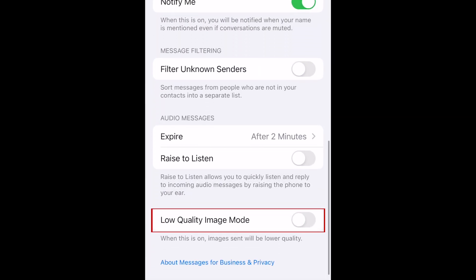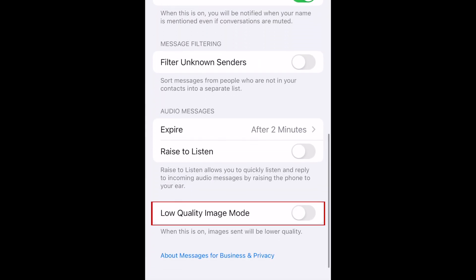Another setting you can enable is Low Quality Image Mode. This will reduce the quality of images you send through messages, and in turn use less of your storage space.